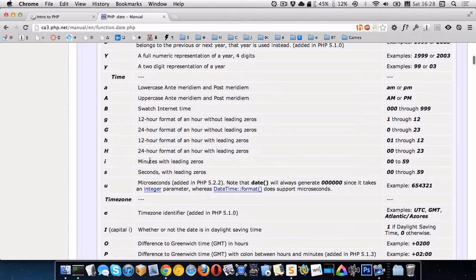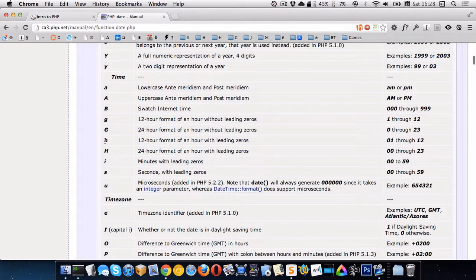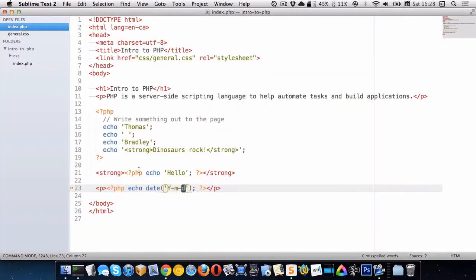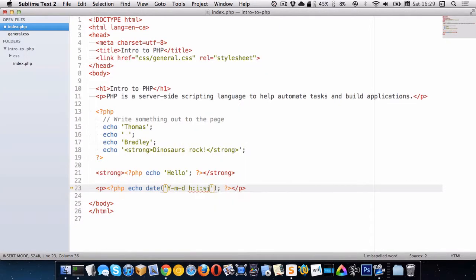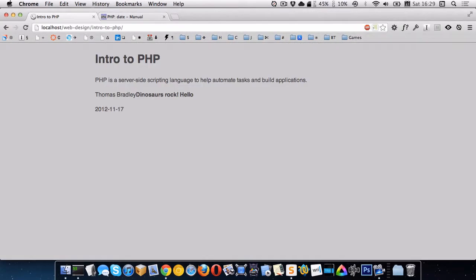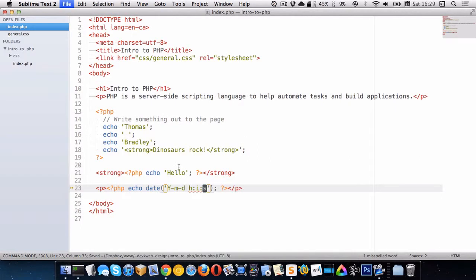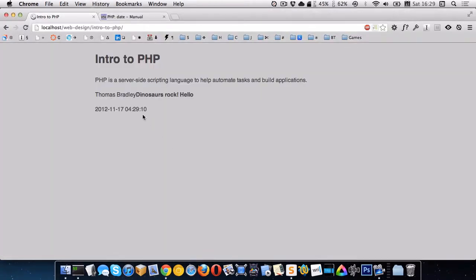So let's write out the time. So that would be a lowercase h. And then the seconds are, or the minutes, sorry, are lowercase i. And the seconds are lowercase s. So let's go in here. We'll do h colon i colon s. So that will give us the hour, the minute, and the second. And if we go back here. There we go. You can see there's our time. I'll just refresh it. Every, as I refresh, you can see that the time is constantly changing.